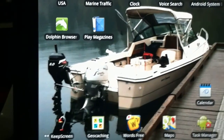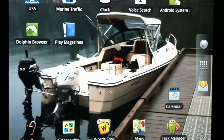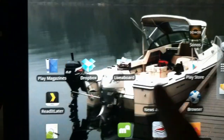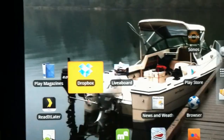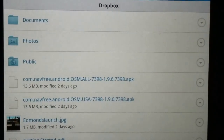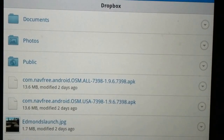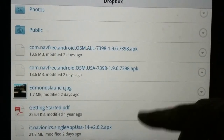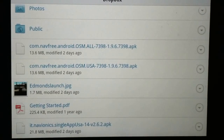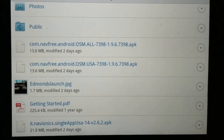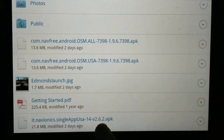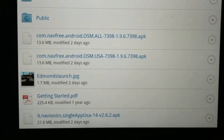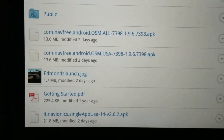Once it's saved, what I usually do is copy the APK file to your workstation through a USB cable, or you can upload it to the cloud using Dropbox. With Dropbox, it shows files I have up in the cloud — you get 2 gigabytes free when you create an account. Here you can see on Dropbox is my Navionics single APK file. I did that 2 days ago and it's 21 megabytes.